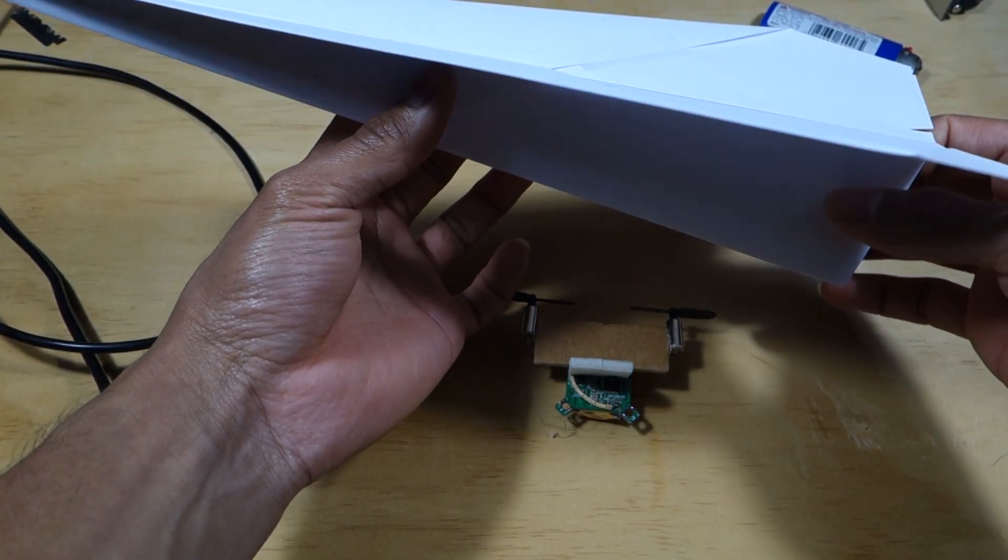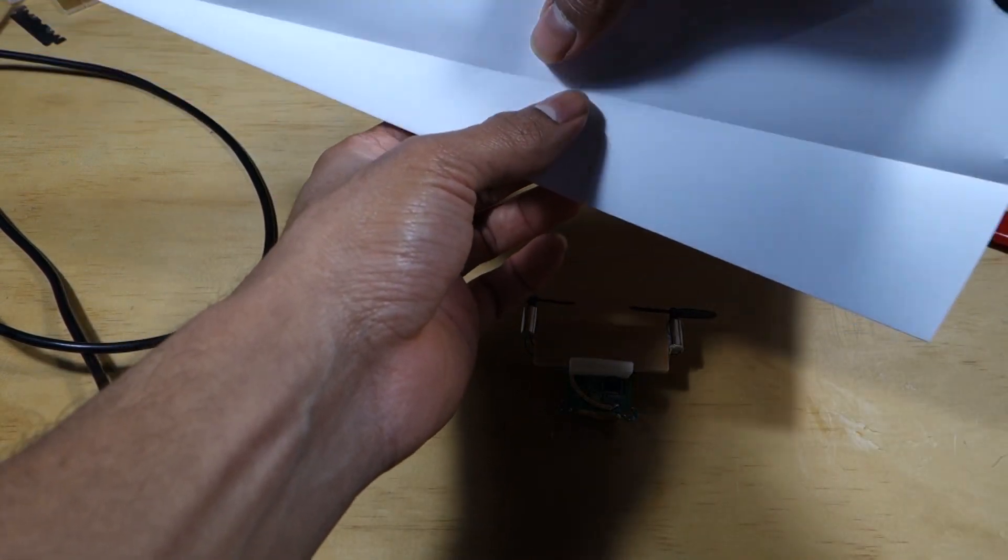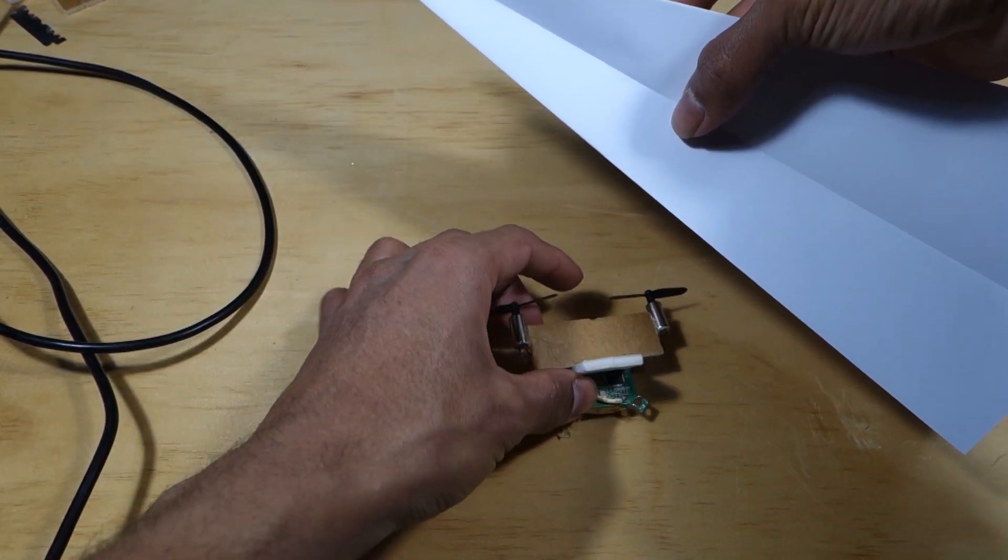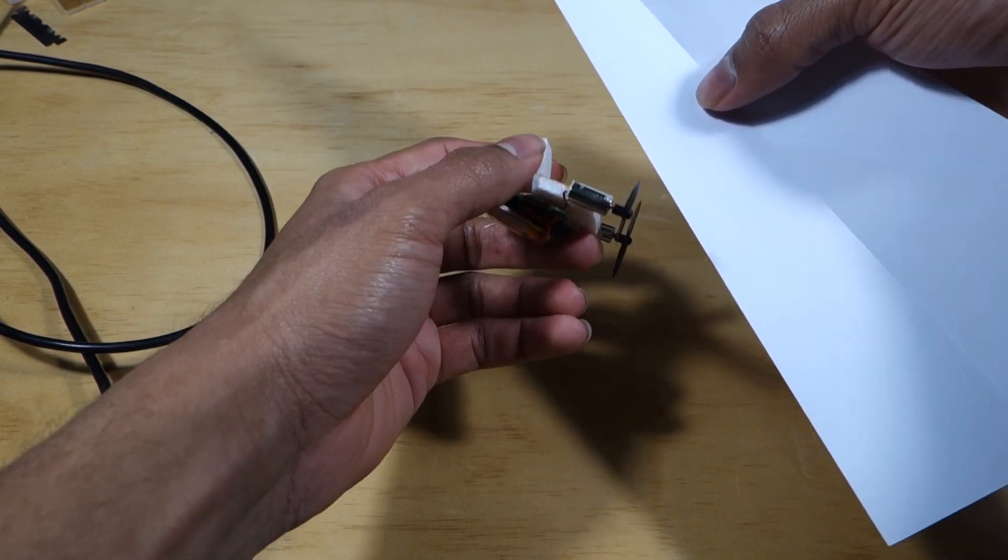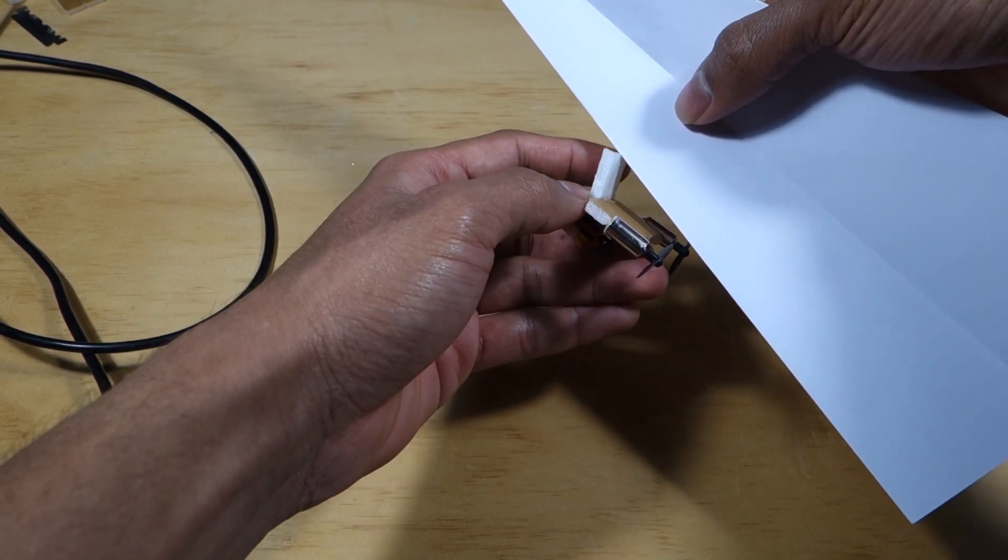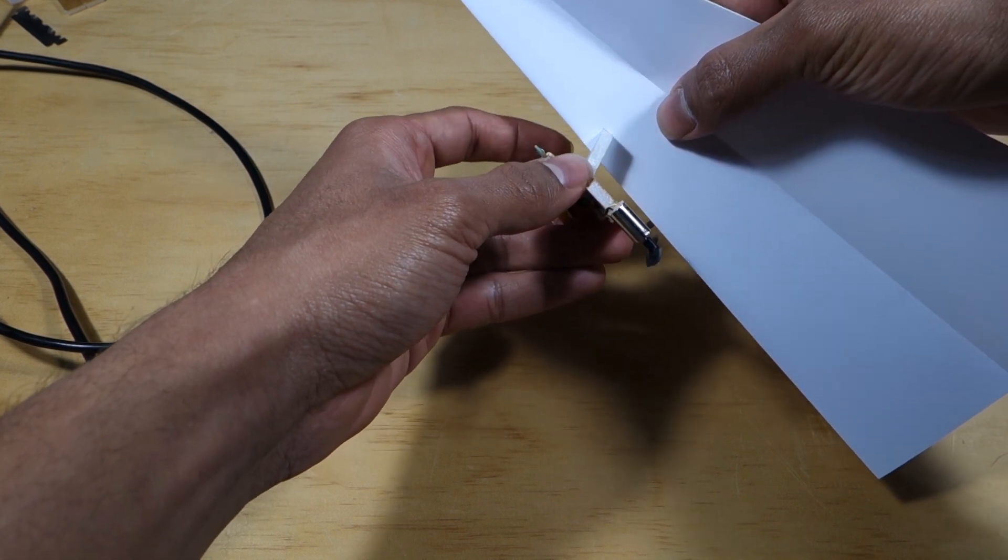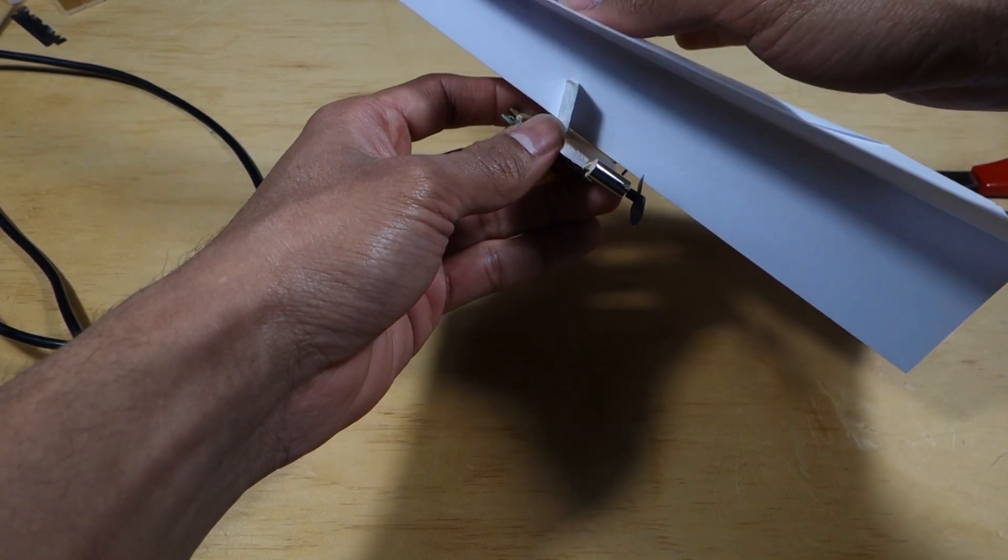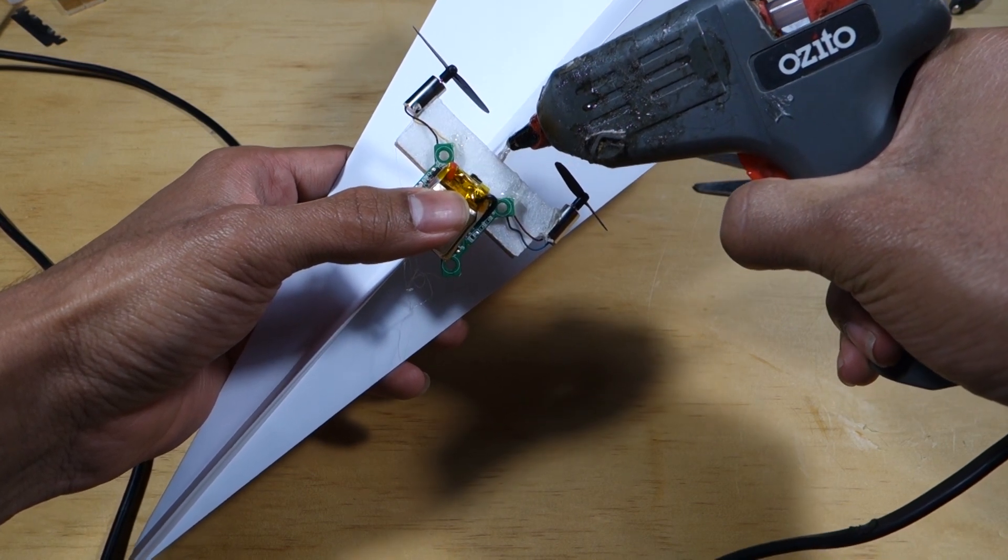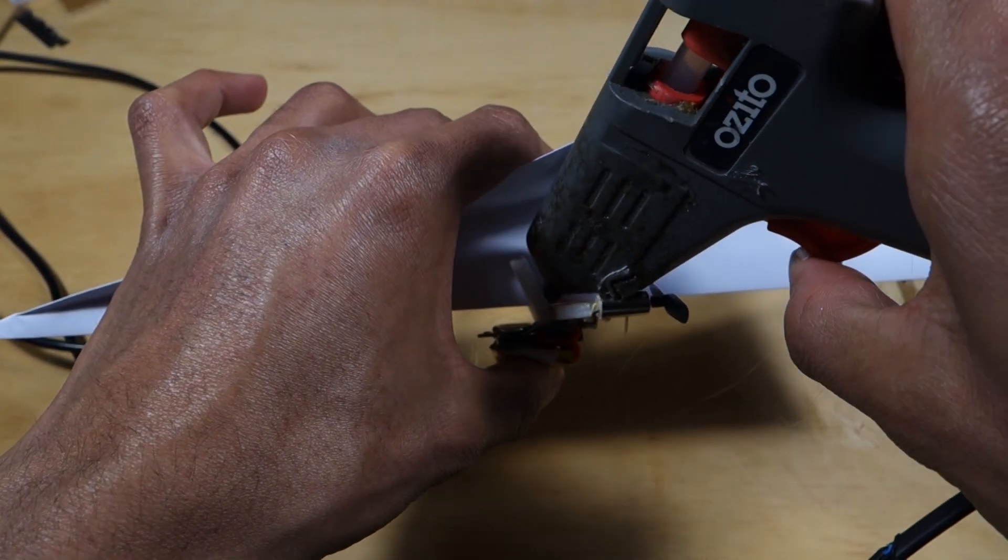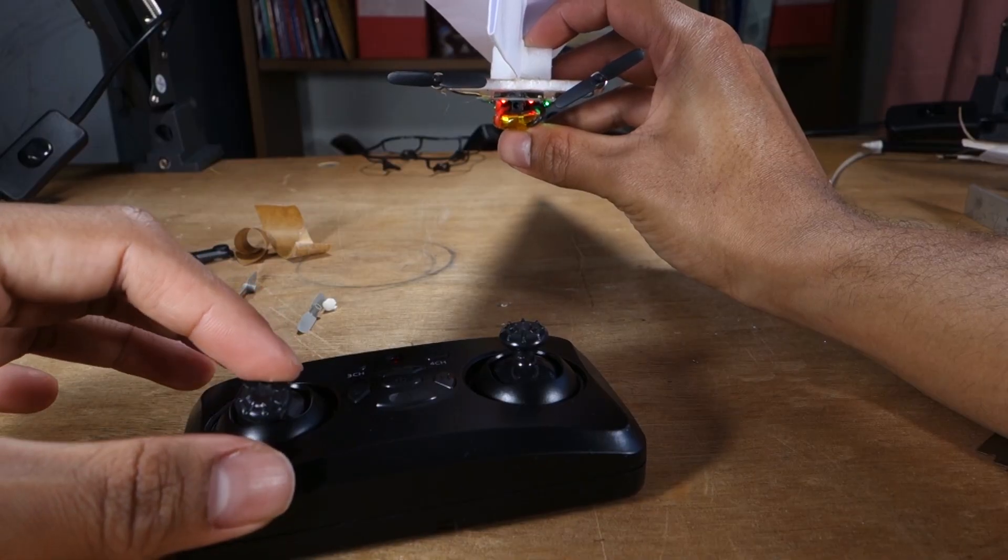Find the centre mass of your plane. It'll be around where the line from the wings meet. Attach the motor arrangement to the plane by inserting the plane into the slit as shown. Check the plane's balance and if it feels right, use some hot glue to secure things. That's all there is to the plane.